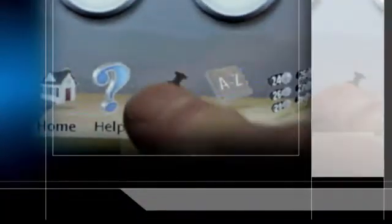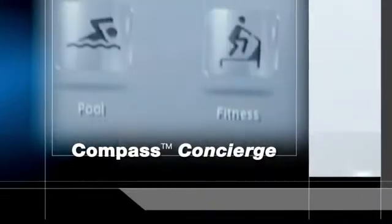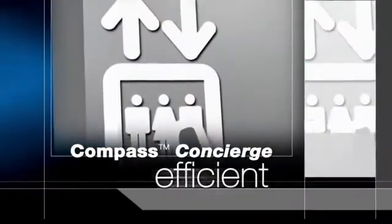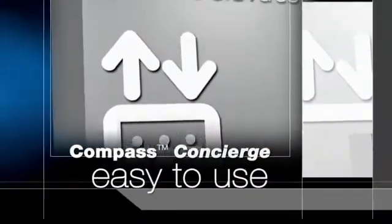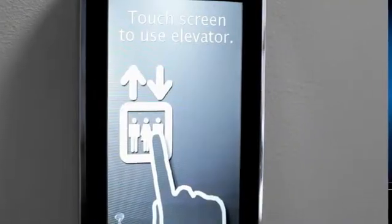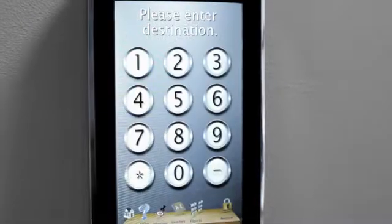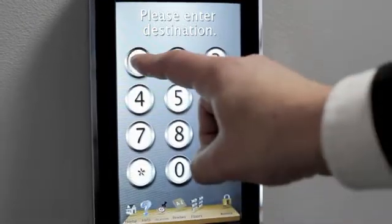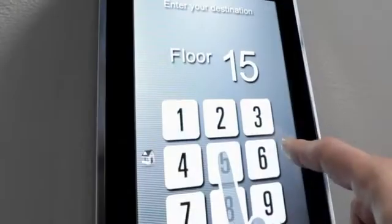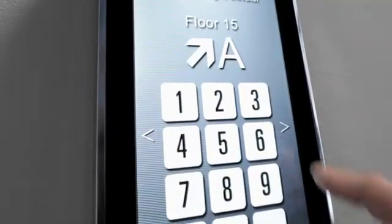As you embark on your destination, let Compass Concierge, an intuitive, efficient and easy-to-use elevator interface, help you get there. A welcome screen greets building visitors and invites them to call the elevator or use the help function to explain the features of the Compass Concierge interface.